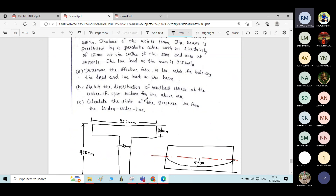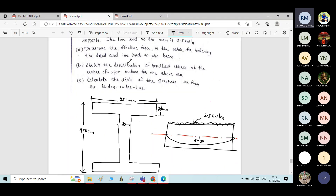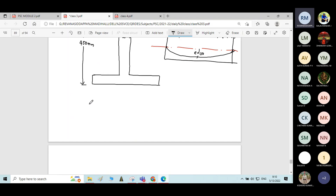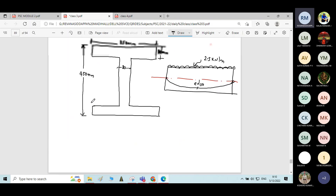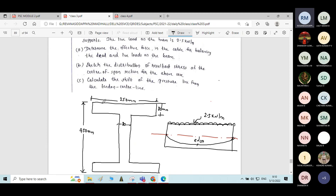The live load on the beam is 2.5 kilonewton per meter. Now moving on to the question: determine the effective prestressing force in the cable for balancing the dead load and live load on the beam. That is the first question. We will solve this first question and move on to the next.